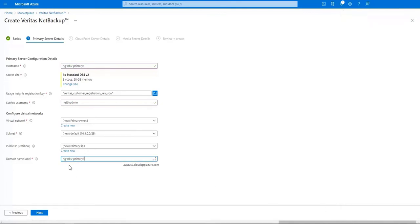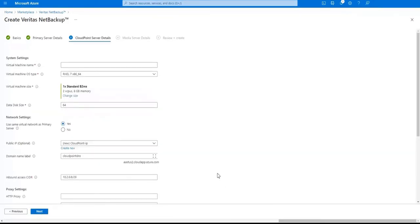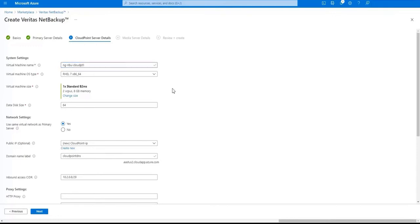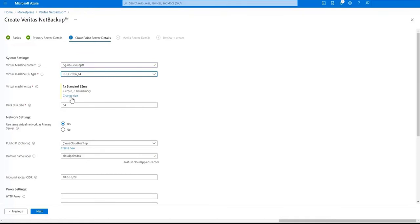When you're done with that let's click Next to go to the CloudPoint server details. These settings will be used specifically for the CloudPoint server. Let's give your CloudPoint server a name. Choose the OS type. Select the size of the virtual machine. How large you'd like the data disk to be.